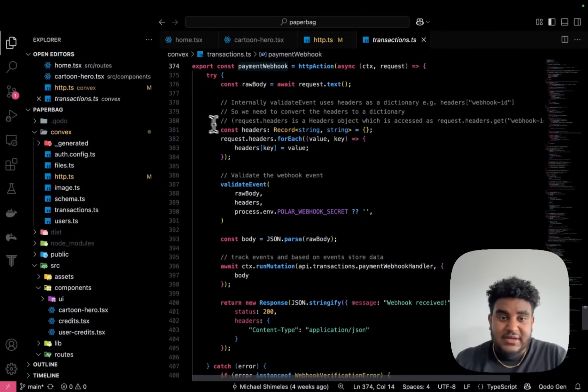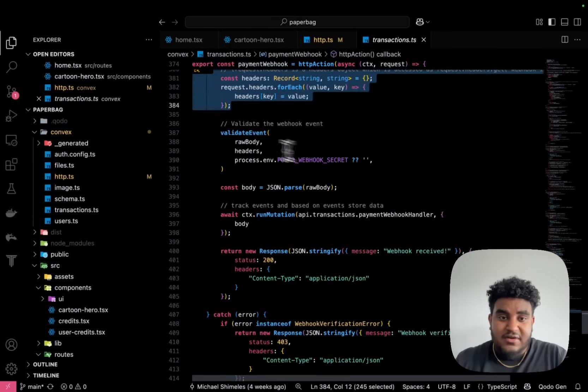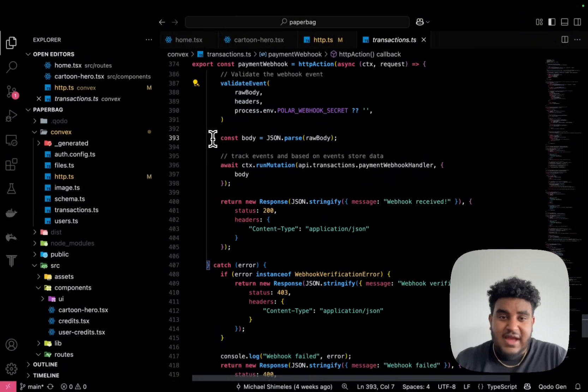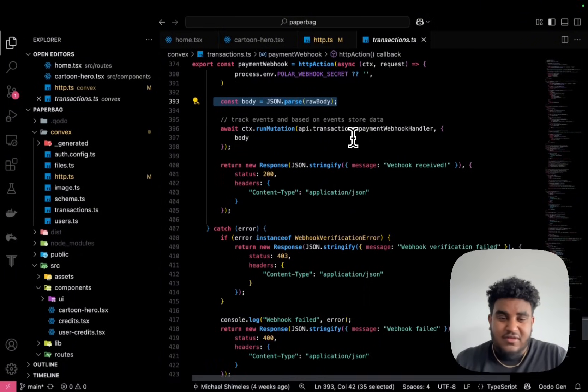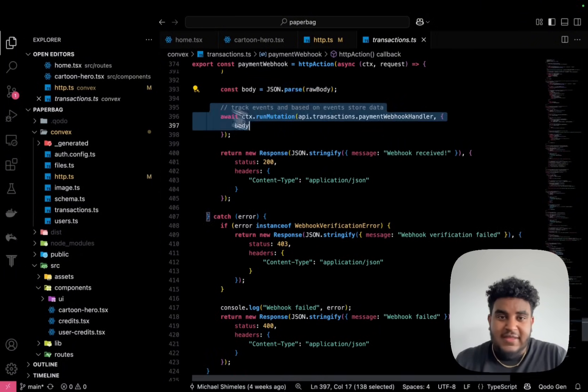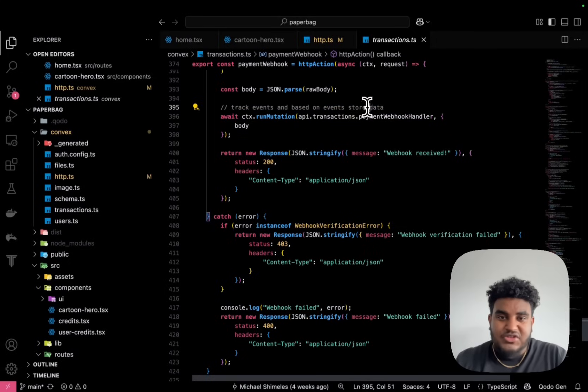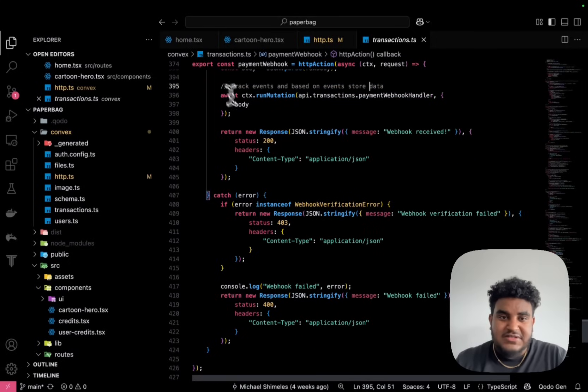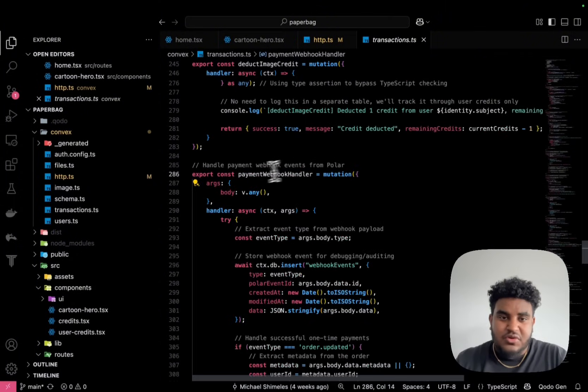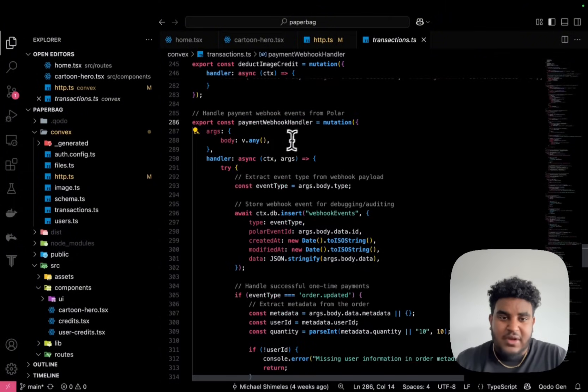And then if we go to the code of this webhook, you're going to see get the headers, I validate the event, I extract all the information, right? And then I track, I store all the events.